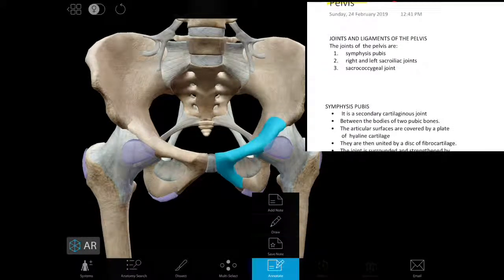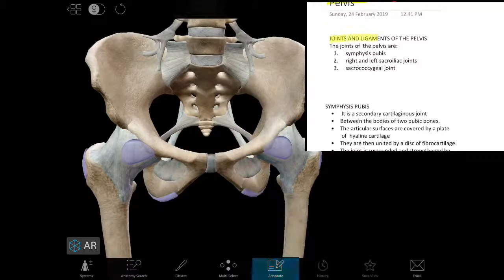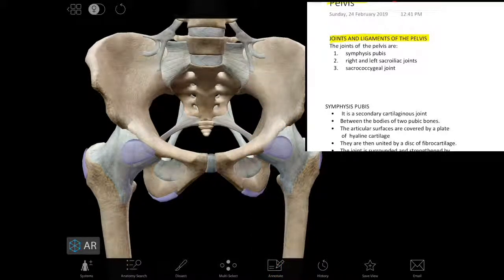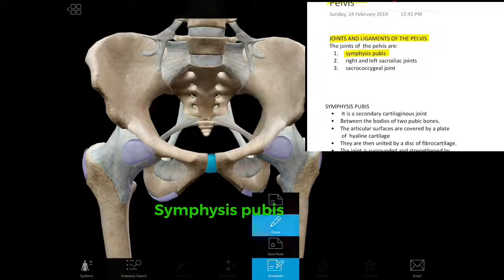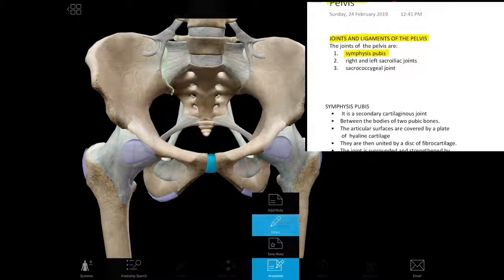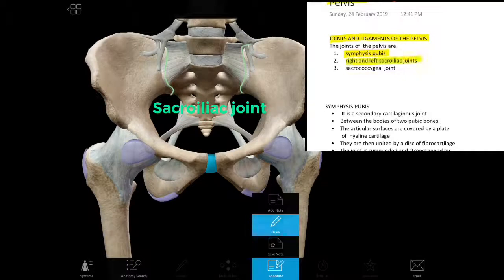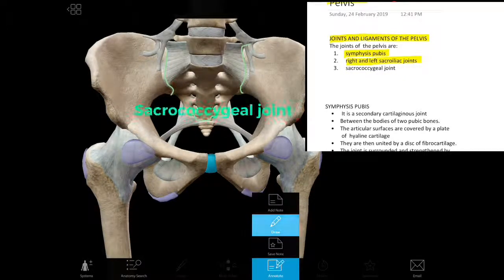We will see the joints one by one. First, anteriorly, we have the symphysis pubis. Then on the posterior side of the pelvis, we have the right and left sacroiliac joints. Below the sacrum, connecting the sacrum and the coccyx, we have the sacrococcygeal joint.